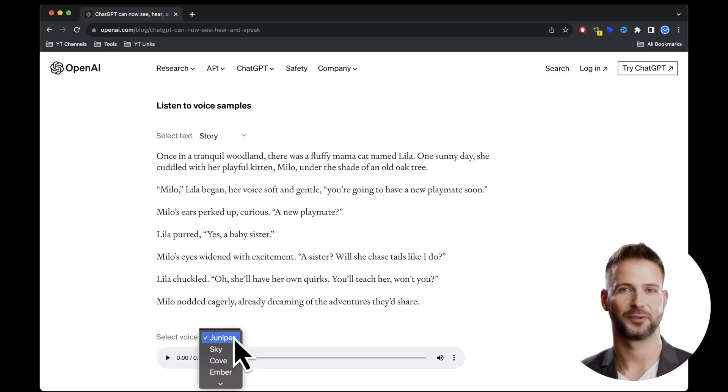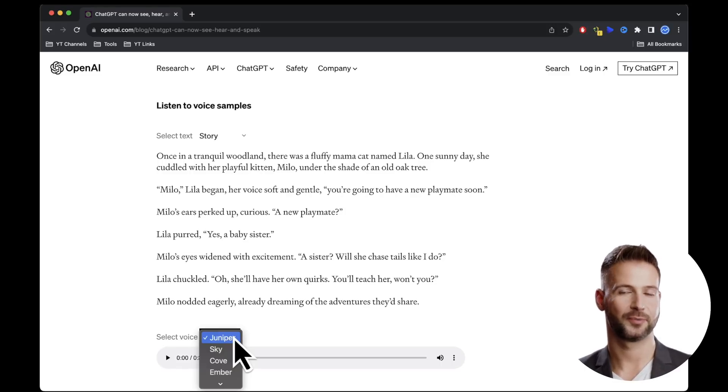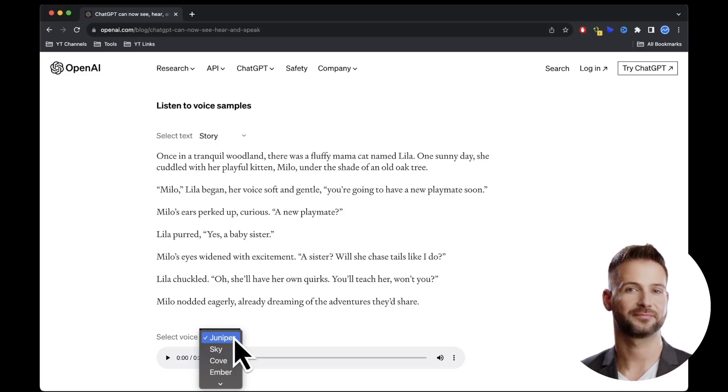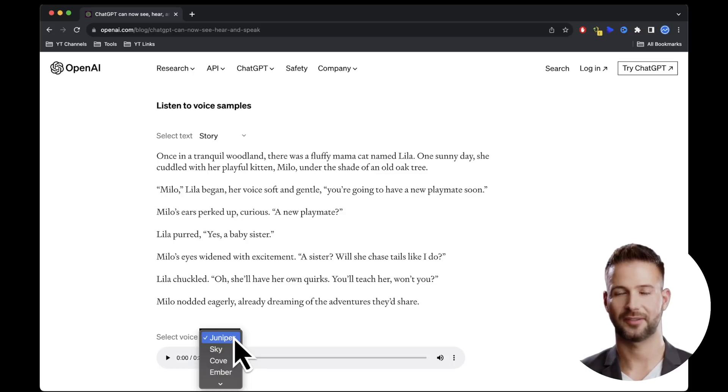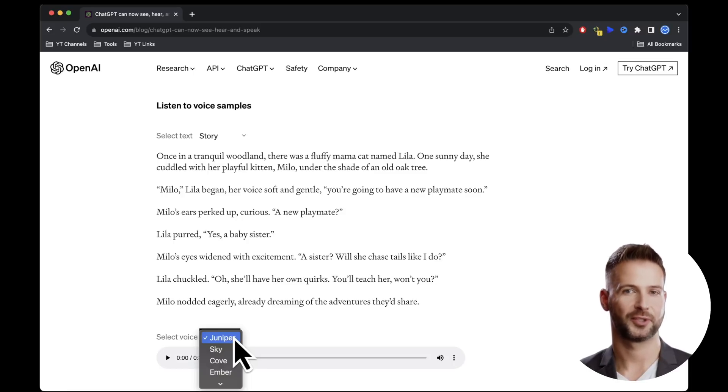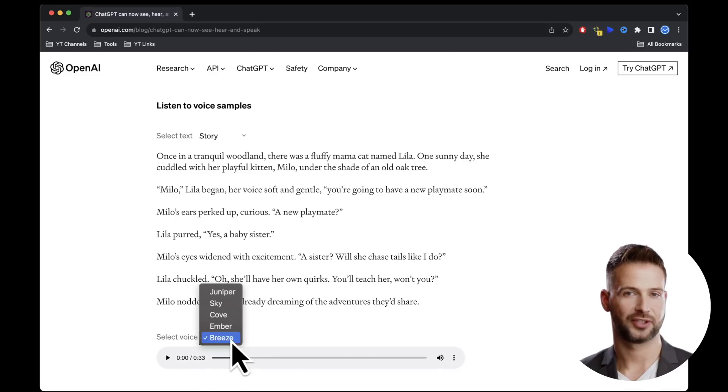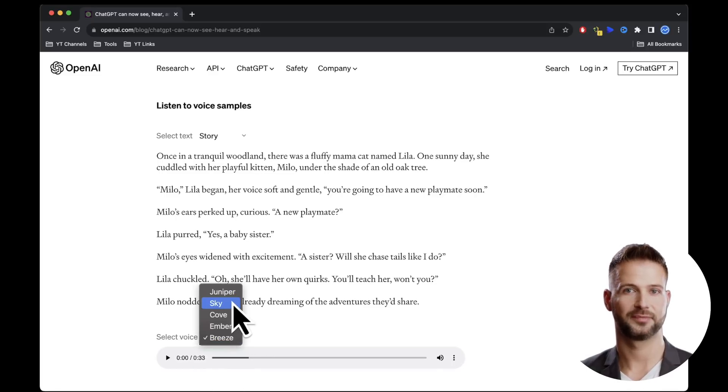Since YouTube tends to enforce copyright rigorously for audio recordings, I can't introduce you to GPT's voices here. However, I've included the article link in the video description so you can get a sense of it after watching this video. Initially, there will be five different voices, all of which sound very impressive.